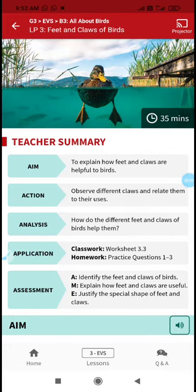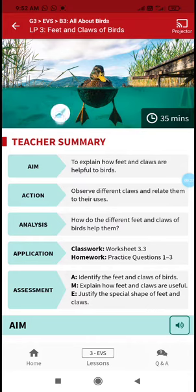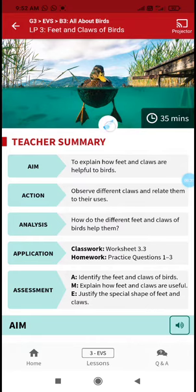Good morning children, welcome to our next class. In last class you learned about beaks of birds, how they are using their beaks, and based on their food habit how the beaks are developed. In today's class we are going to learn about another body part of birds.